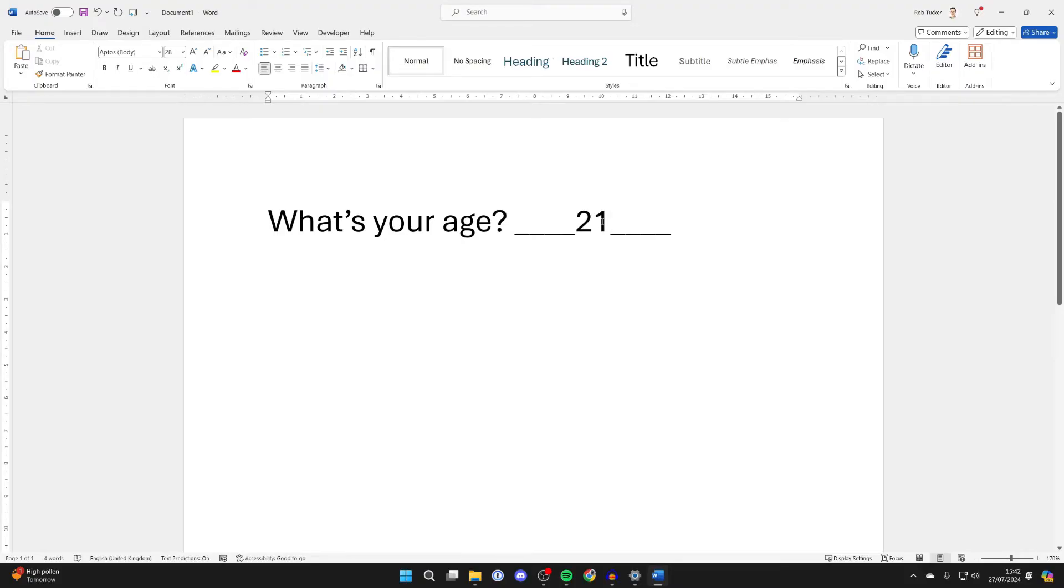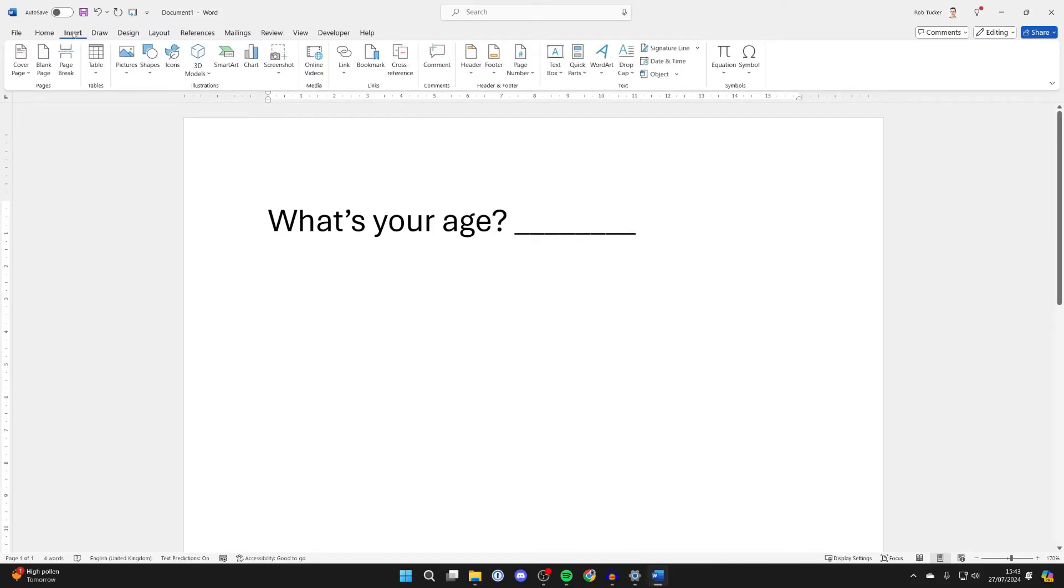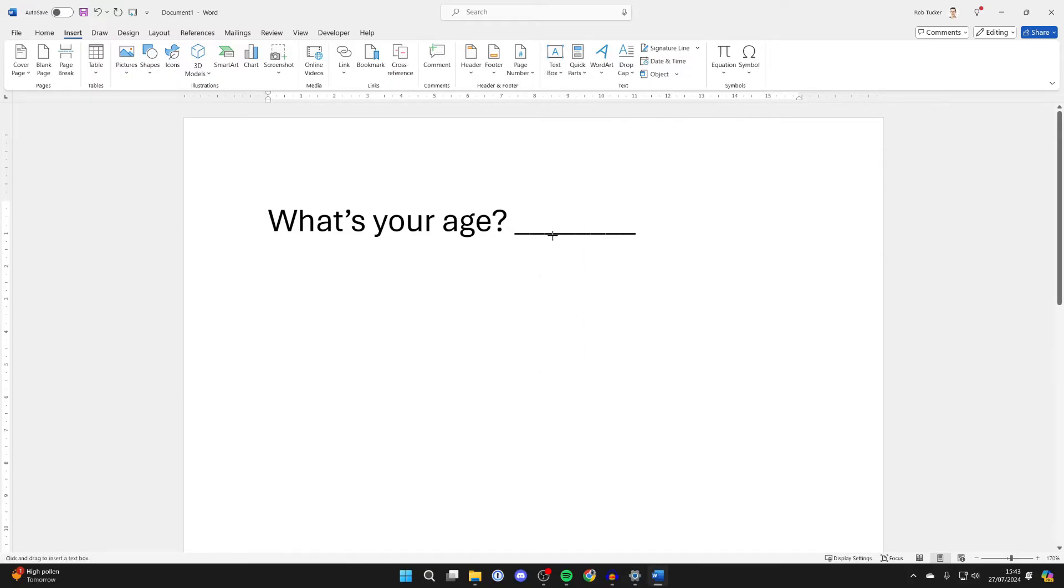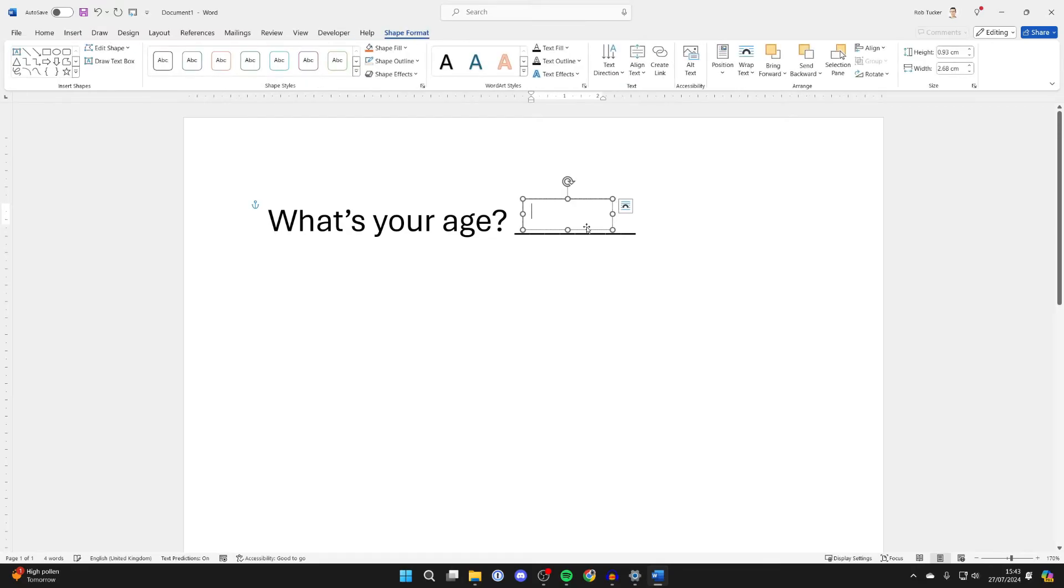So the best way to get around this is to go to the top left of Word, click on Insert, go over to the right and click on Text Box, then come down to the bottom and click on Draw Text Box. Then all you want to do is draw it over the line like so. You can adjust it in a moment, don't worry.